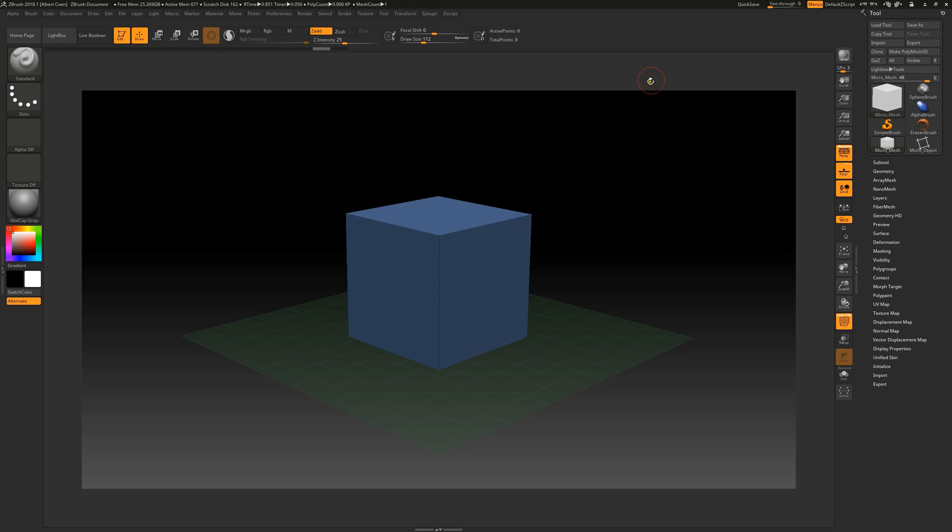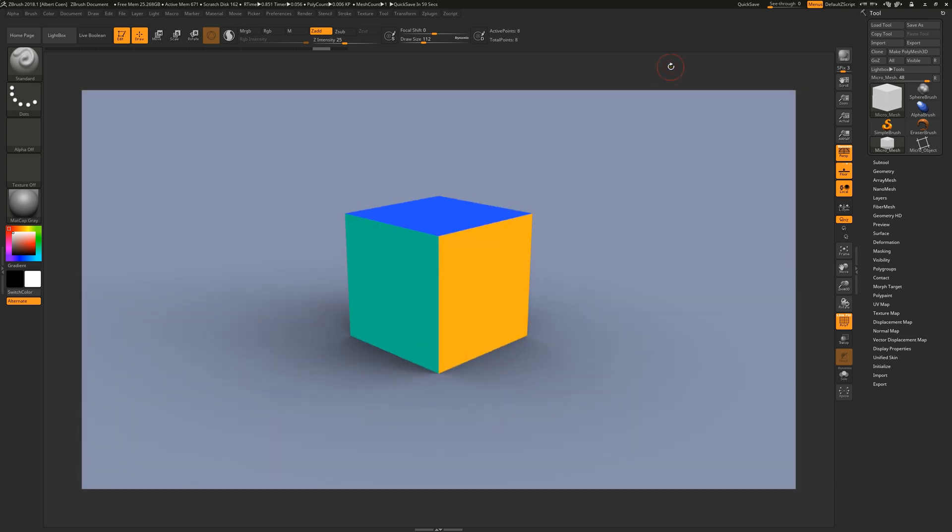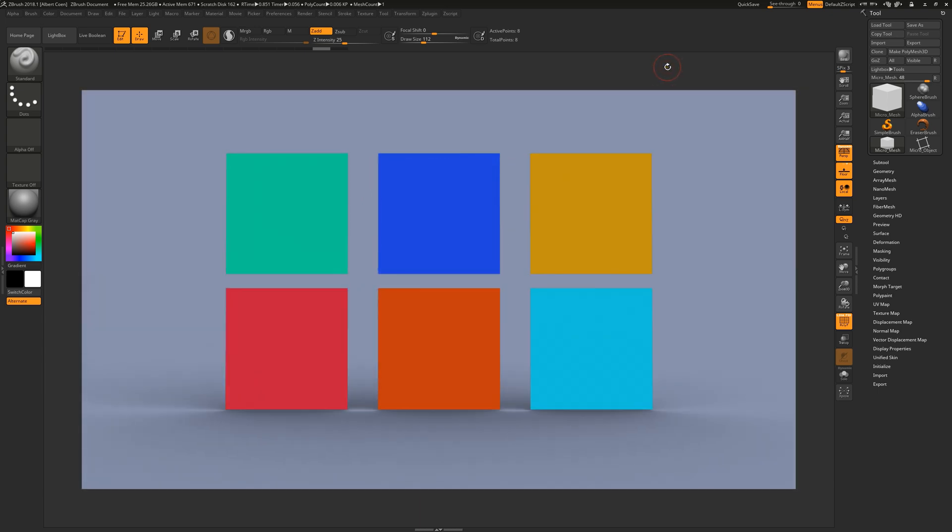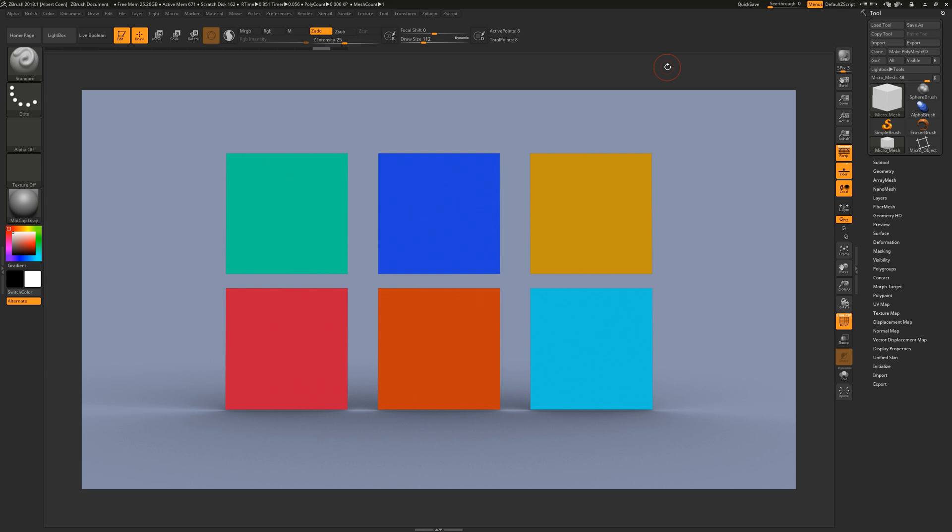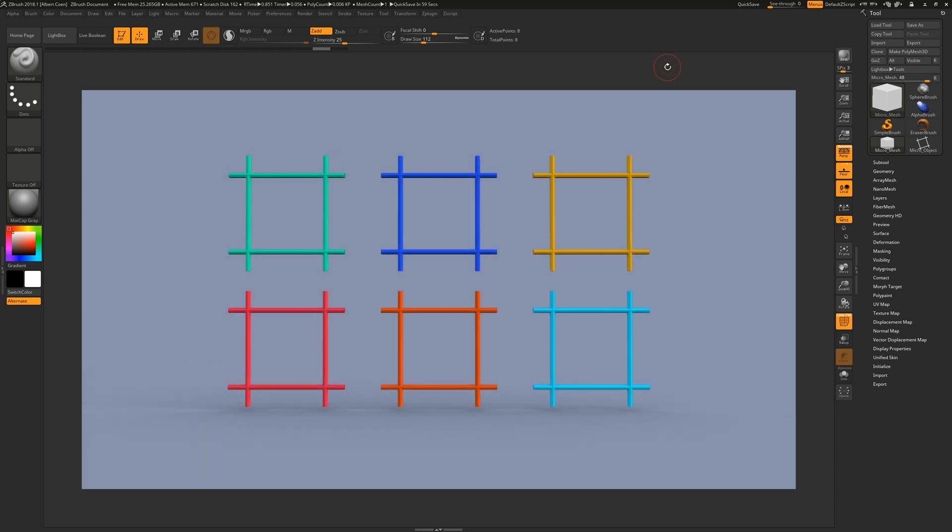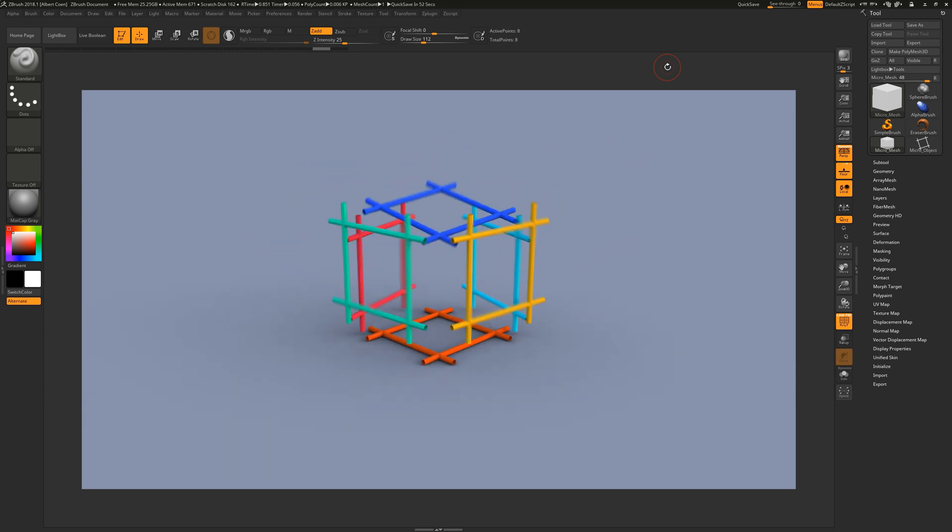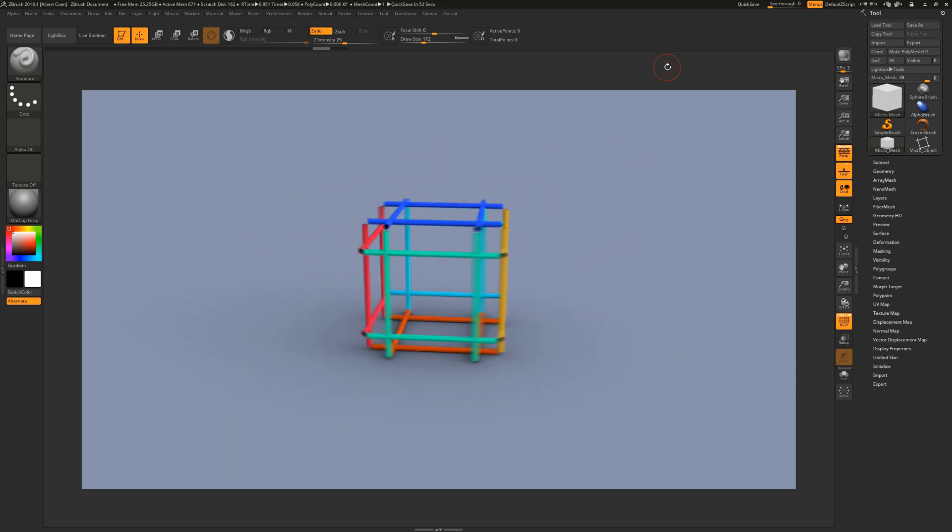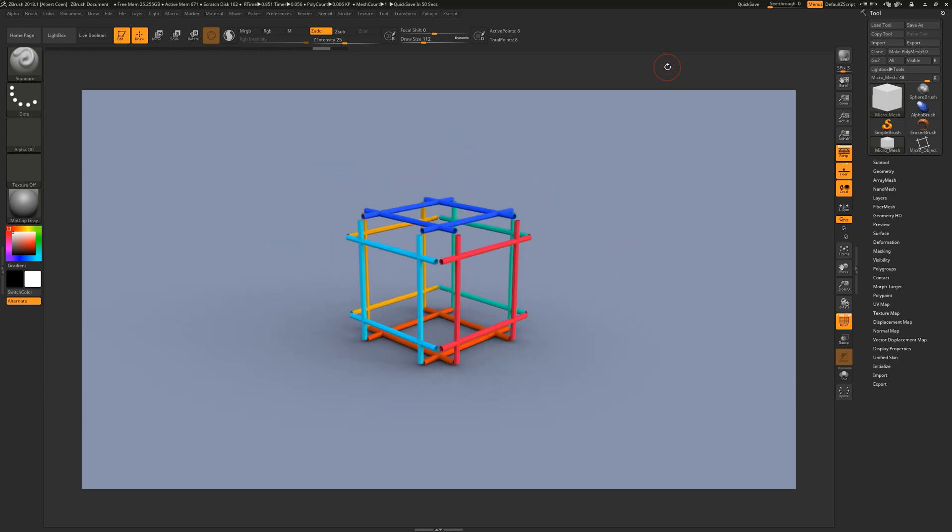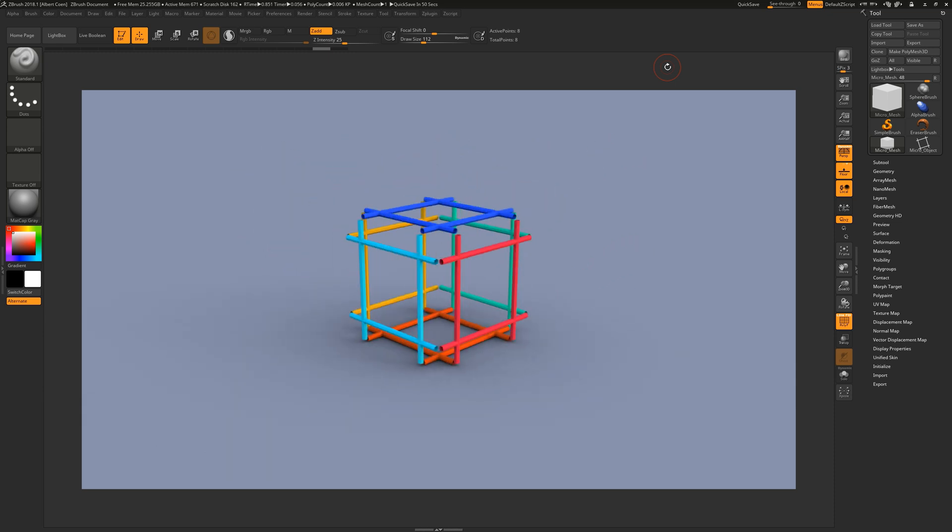You can imagine it like this. Here we have a cube, and this cube has six polygonal faces. Using the micromesh, we indicate that these surfaces should be replaced by our selected 3D model. In other words, the individual polygons effectively appear as distinct visual instances of the selected 3D model.